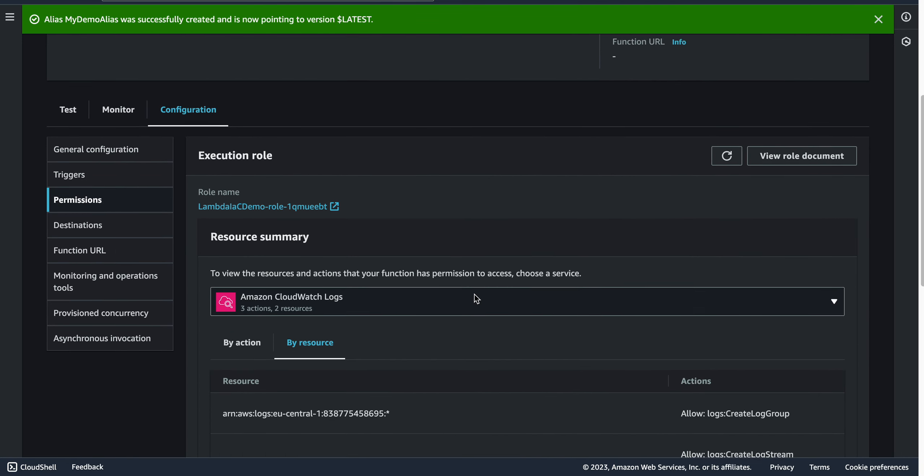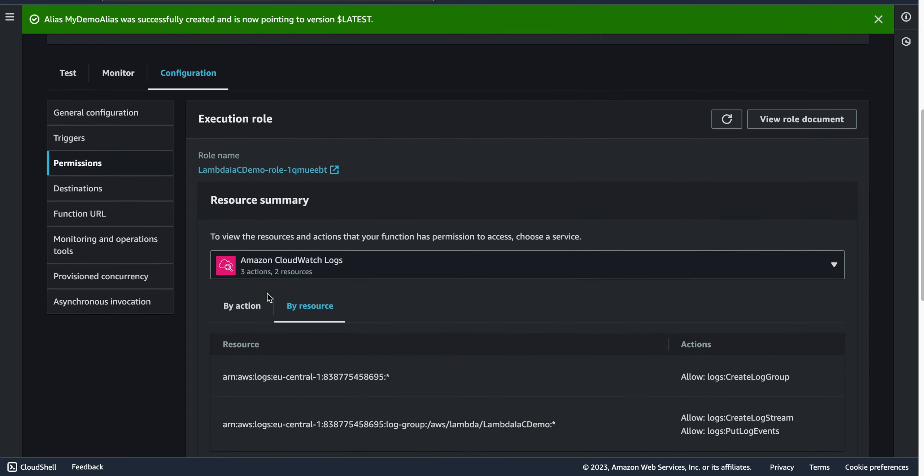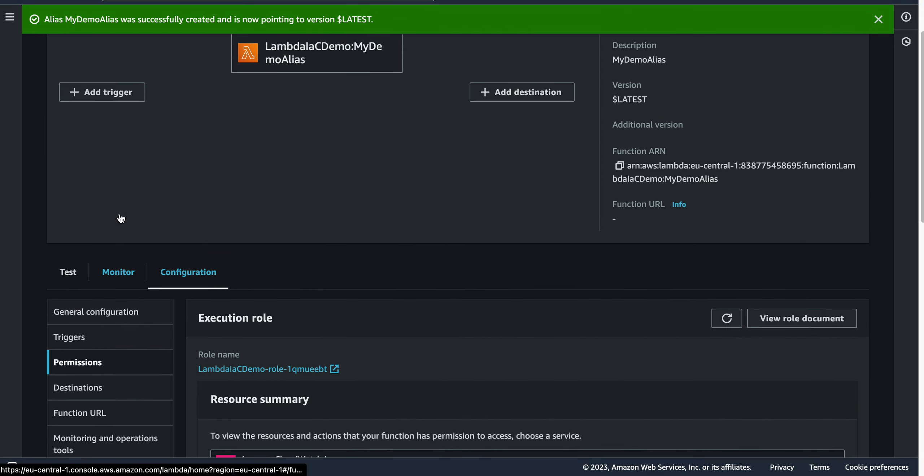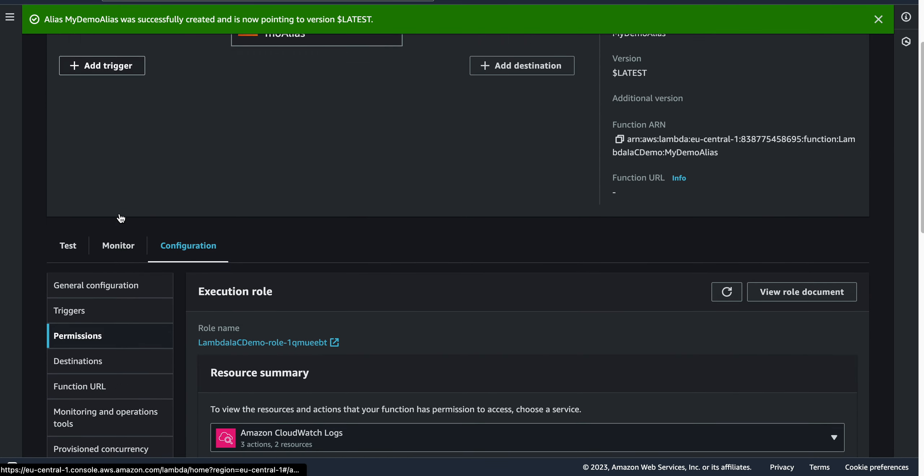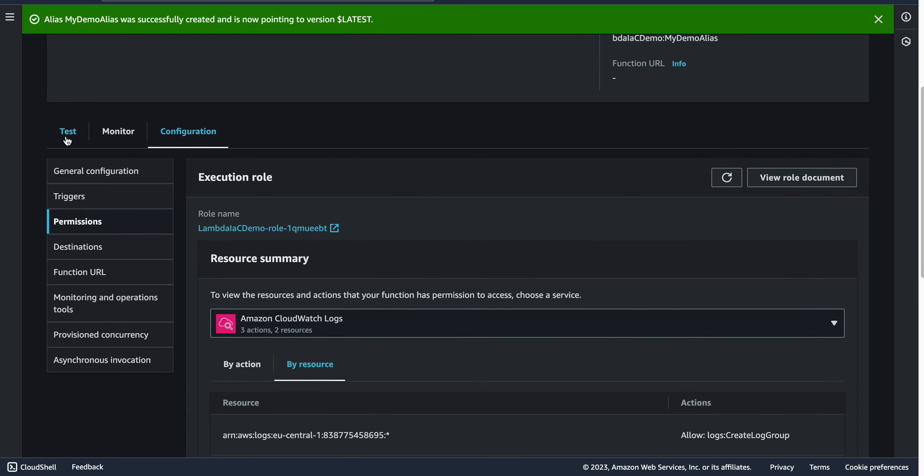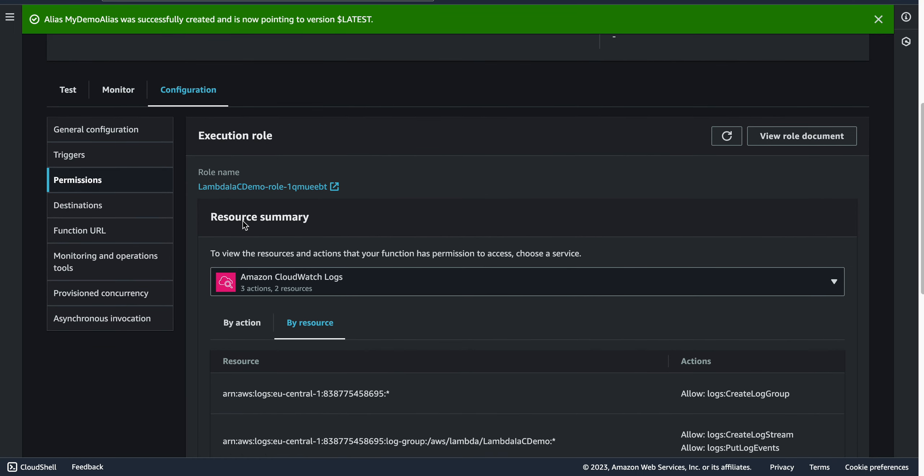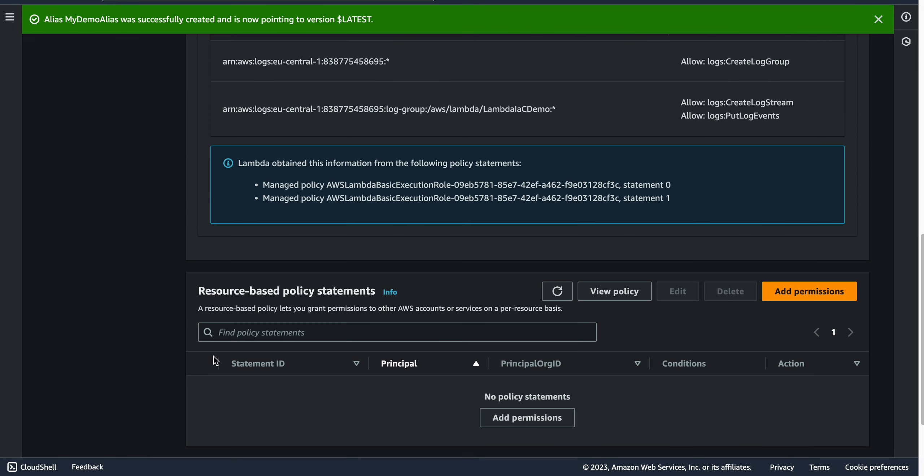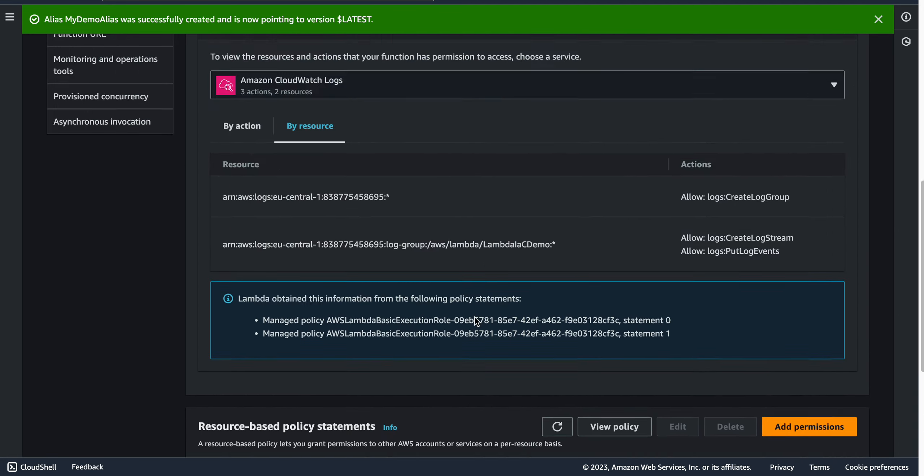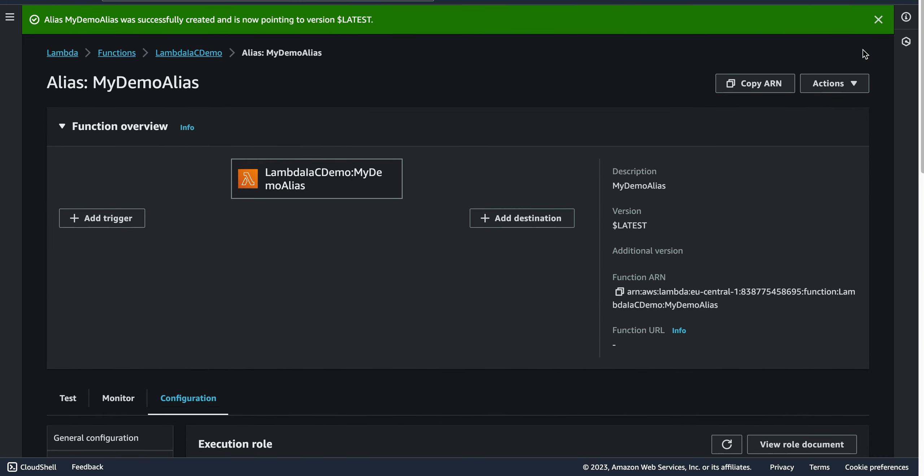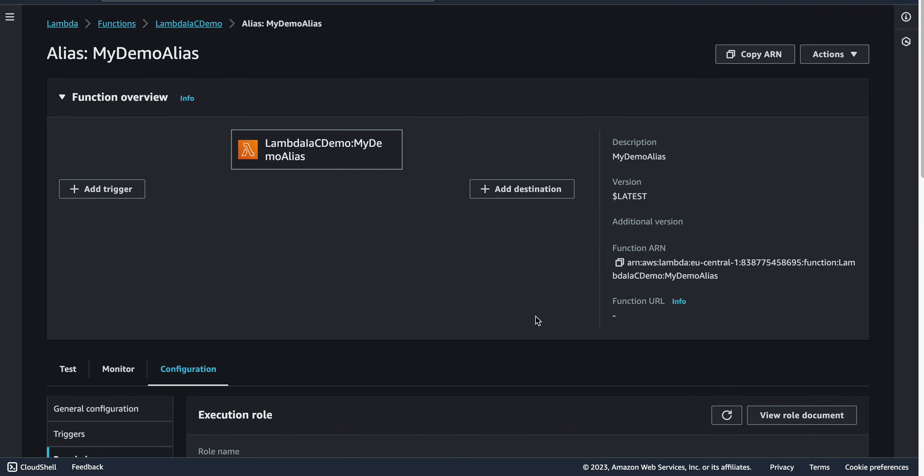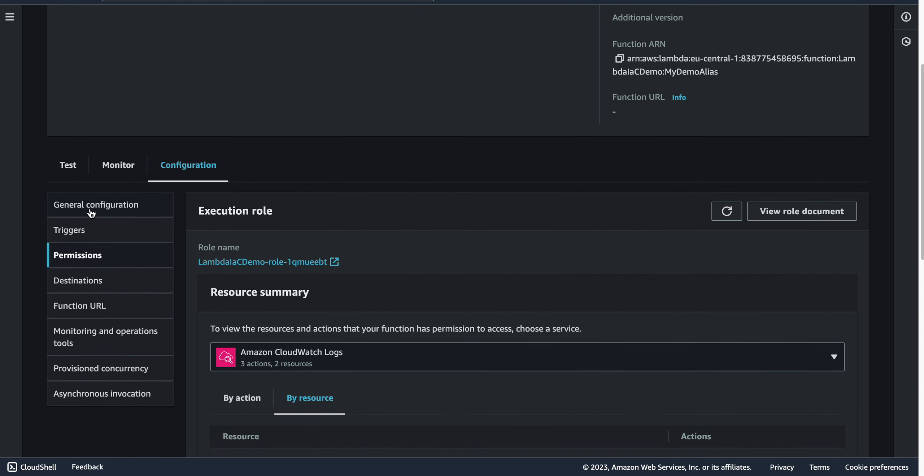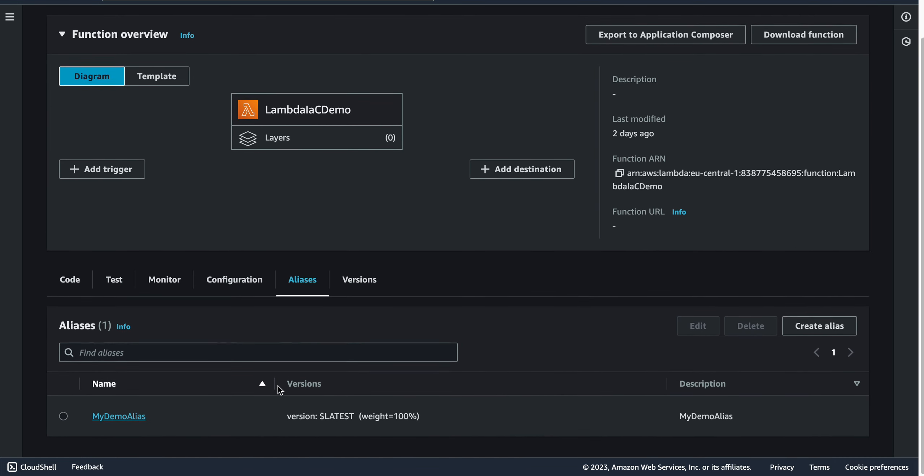Right now I have an alias. Let's check - it's pointing correctly, that's great, it's working, everything looks fine. If we go to the function again and go to the alias tab, we can see that we have an alias.